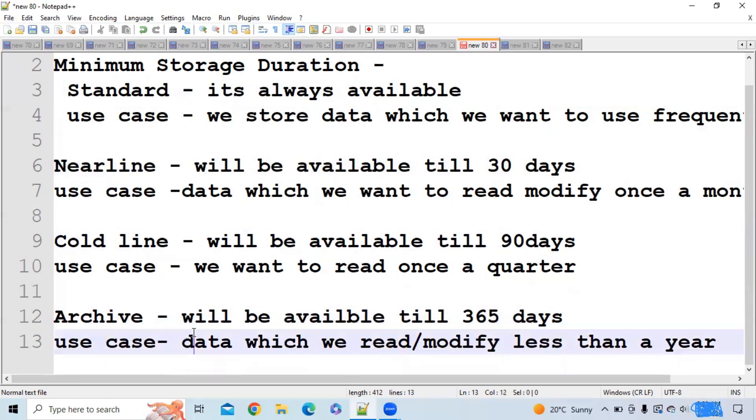The last one is archive storage. Let's suppose you want to read or modify your data less than once a year. In that case, you should use archive storage, and the data will be available in that storage for 365 days. After that, Google will remove the data.